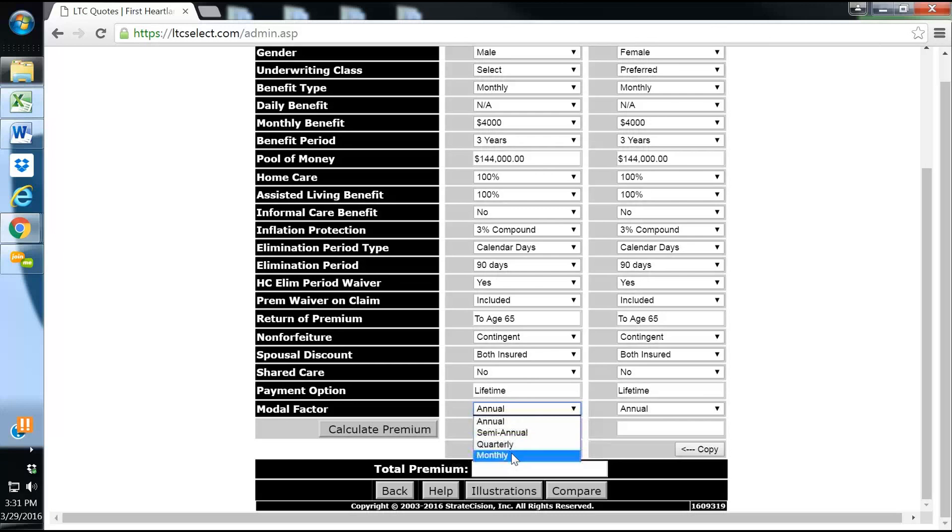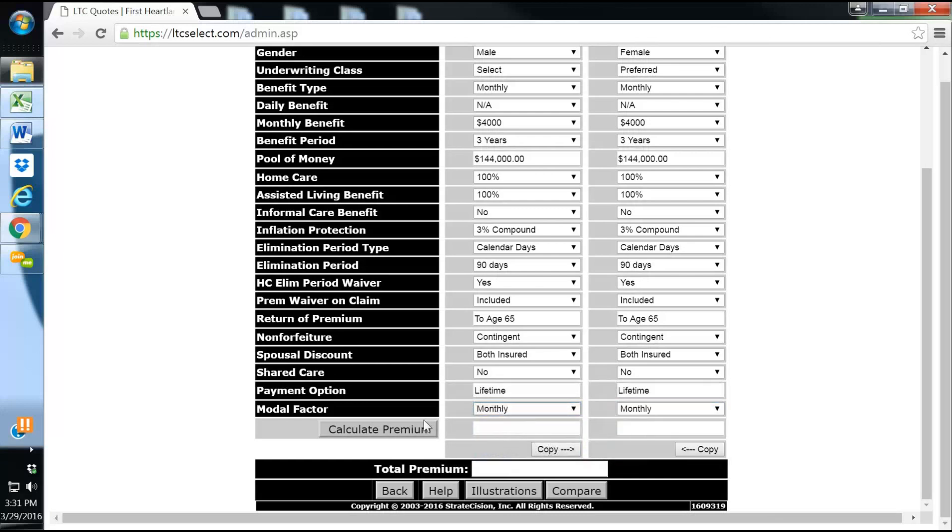And then for modal, we can pay monthly, quarterly, semi-annual, or annual. We'll calculate a premium: $162 for Joe, $139 for Betty, for a total premium of $302 a month, which really isn't too bad.